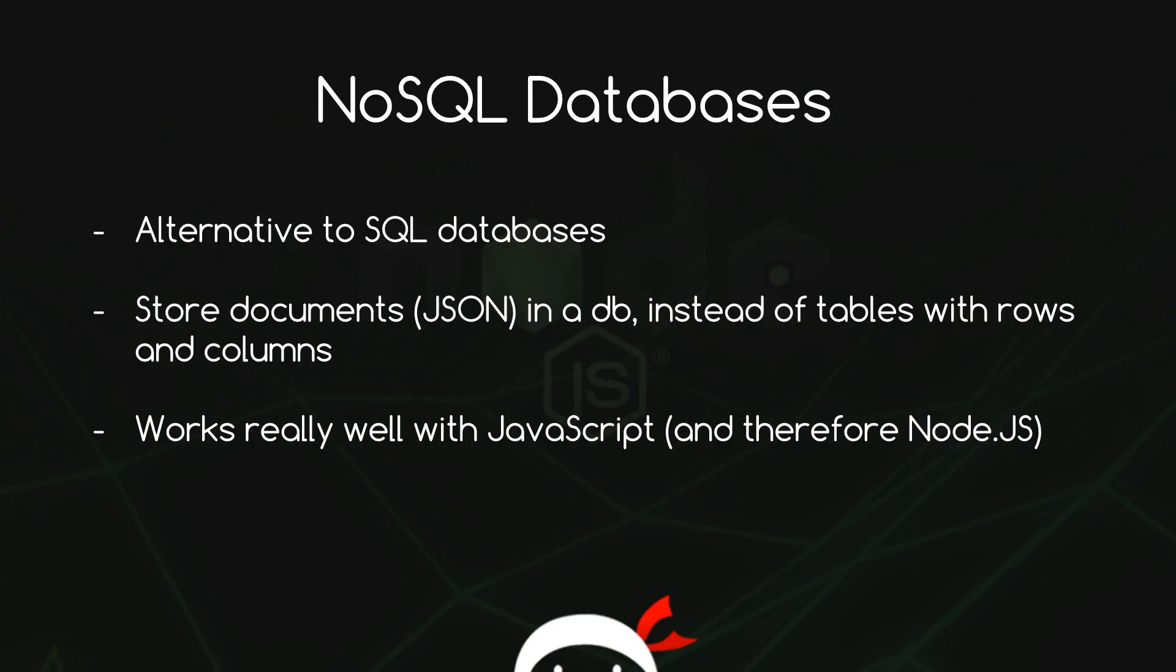I just wanted to briefly break from our to-do app to talk about NoSQL databases and in particular MongoDB because that's what we're going to use in our to-do app.